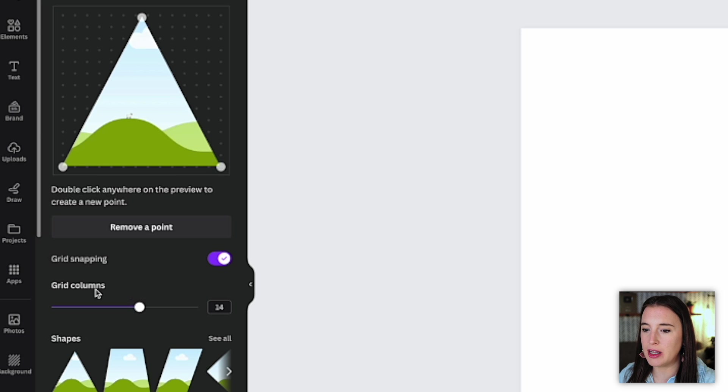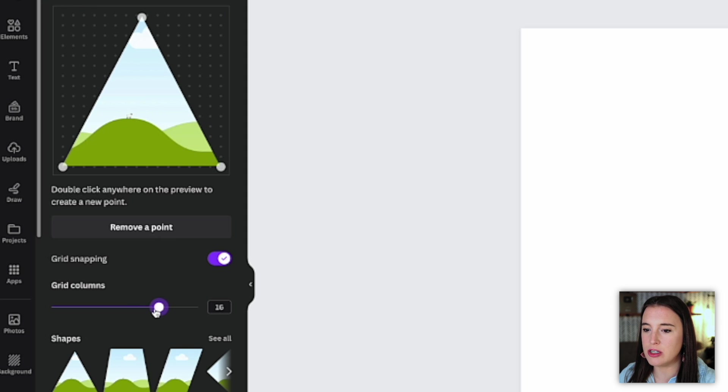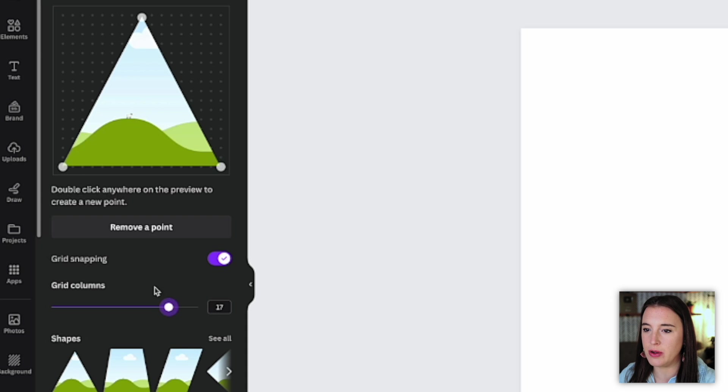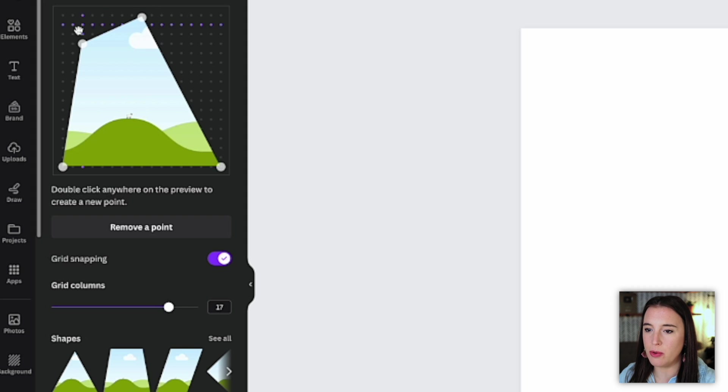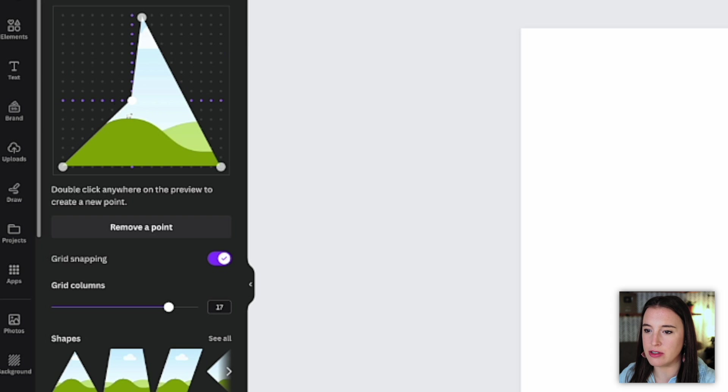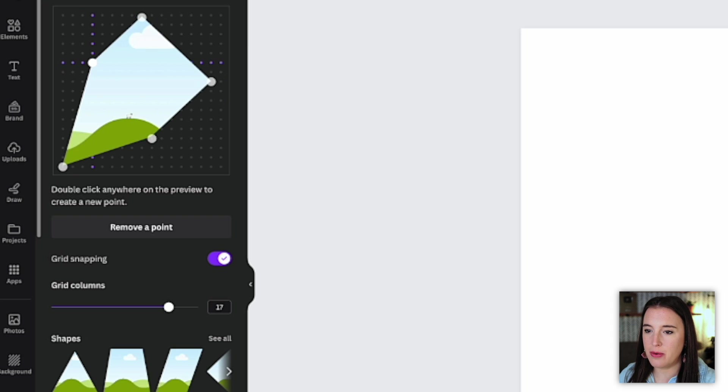Now, before I do that, I'm going to come down here to where it says grid columns, because we can see how many different columns this current preview has. If we want to make it larger and give ourselves more options, we can increase the amount of grid columns that are showing making the points smaller and more detailed. So if I double click here on the preview, that adds a new point. And now I've got four points to my shape that I can move around in different directions. So I'm going to click one more here and I can play around with this and make whatever shape I want.